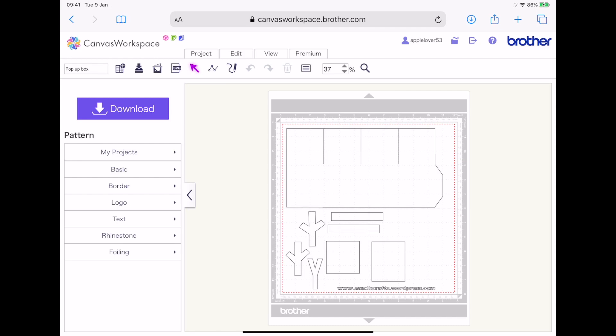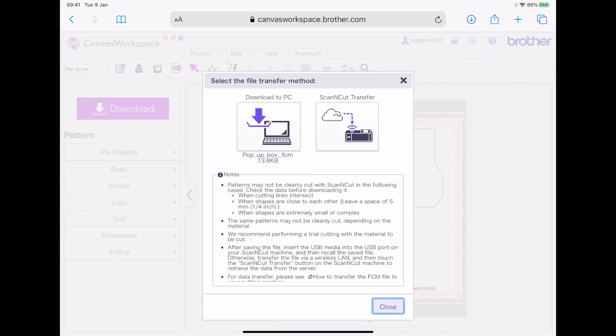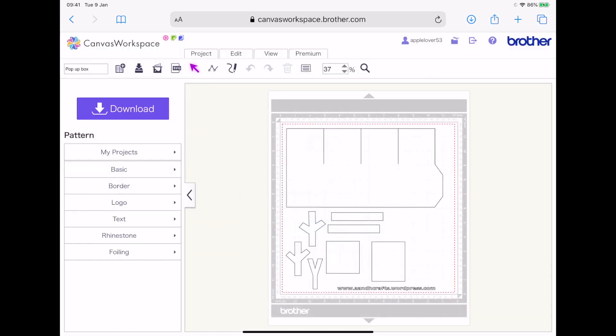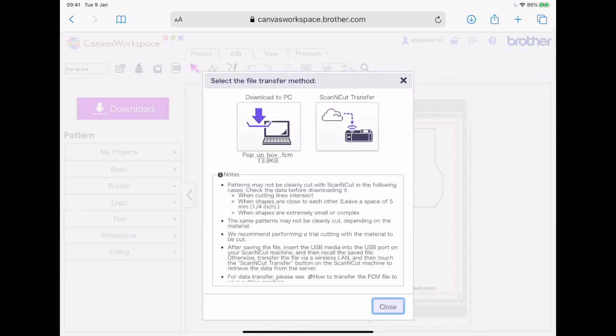And then from here, you can choose download. And if you've got Wi-Fi, you can send it straight over to your machine via Wi-Fi. Alternatively, if you have the ability to attach a USB stick, you can download it to a USB stick if you are able to do that with your iPad.